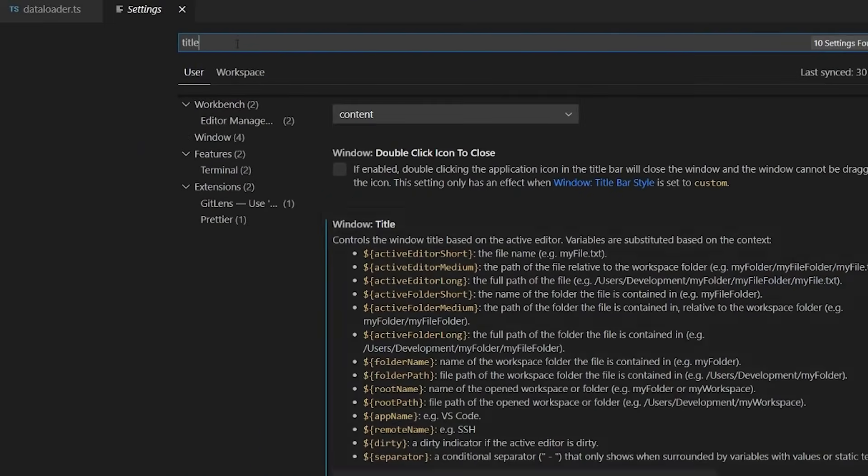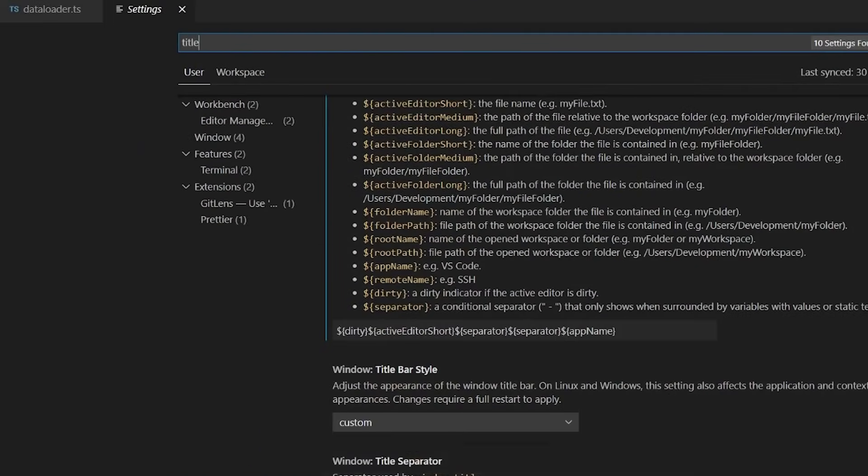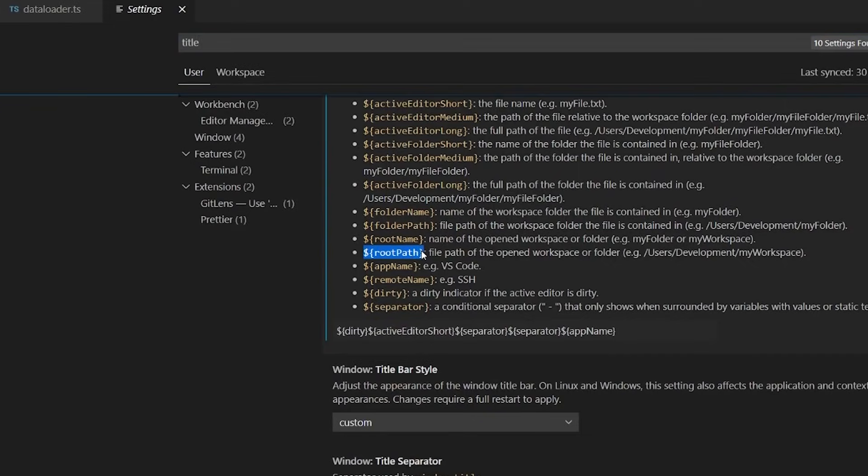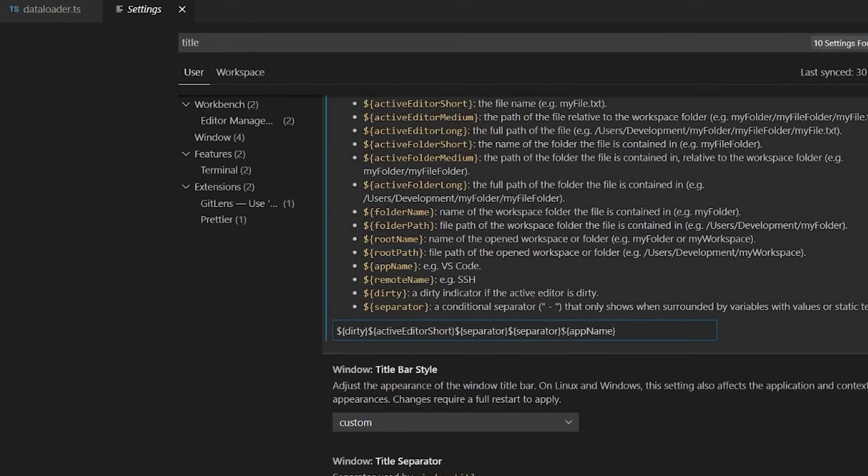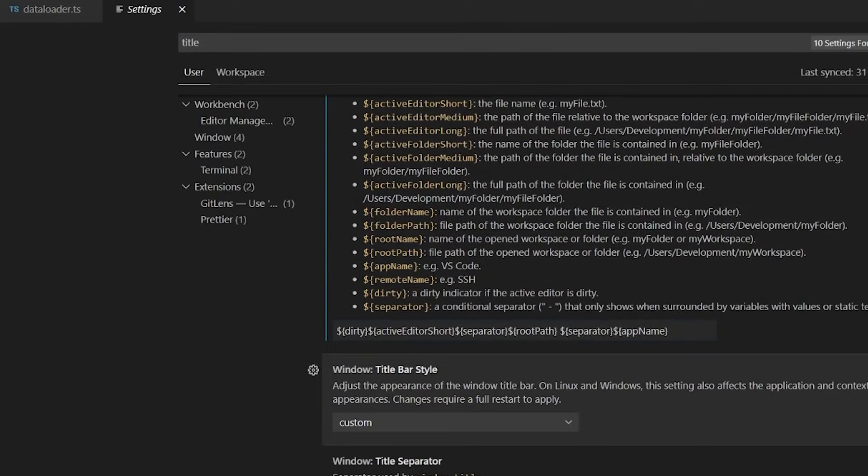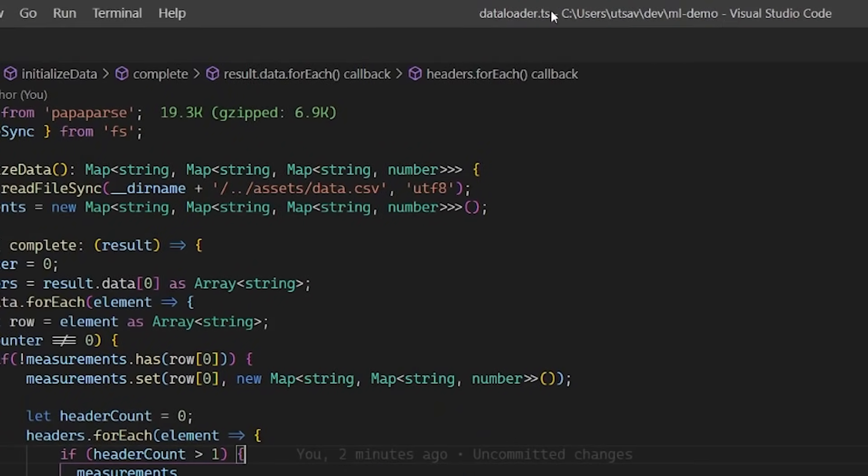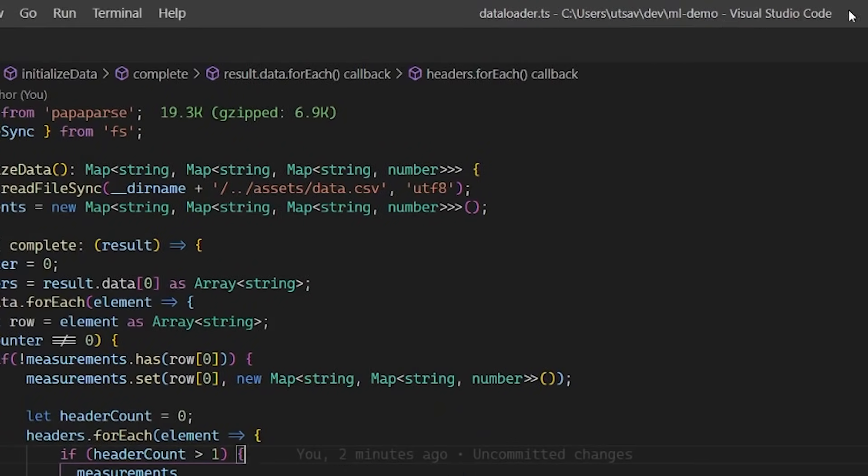The second setting is updating the window title. I always add the root path to the files, especially on my Mac because I seem to never know where my files are on my Mac. And this also makes it very easy to find file locations when you're working on a very large project.